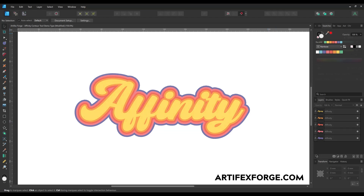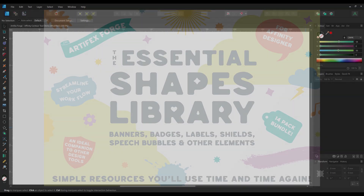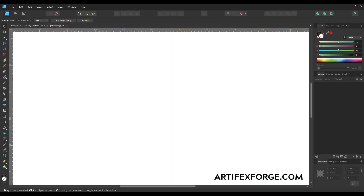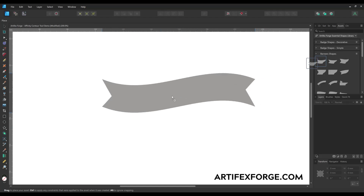The final thing I'm going to show is something I use the contour tool for all the time — to create an accurate text path for use with a banner, badge or other shape. To demonstrate, I'm using a banner from the Artifex Forge's Essential Shapes Affinity Assets Bundle, a colossal vector shape library for Affinity Designer featuring banners, badges, labels, shields, speech bubbles and much more. The cloud shape I used earlier is also part of the pack. Follow the link in the description to learn more.